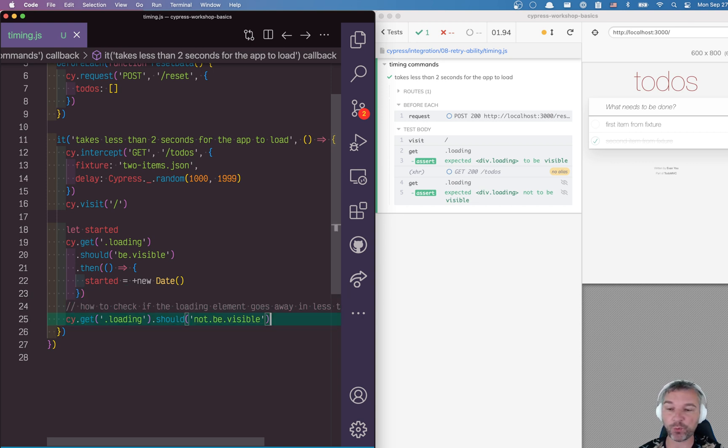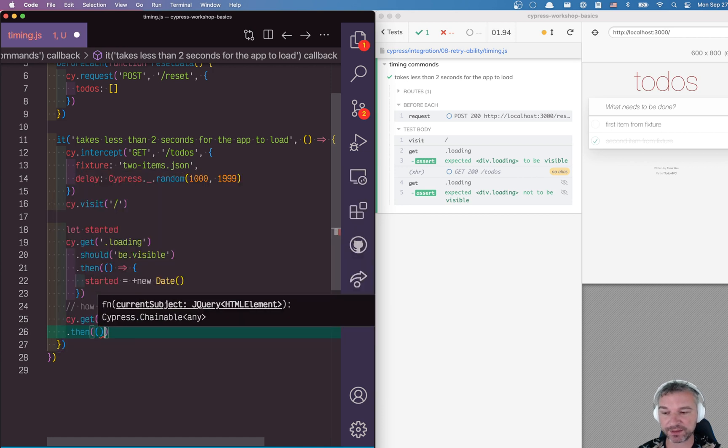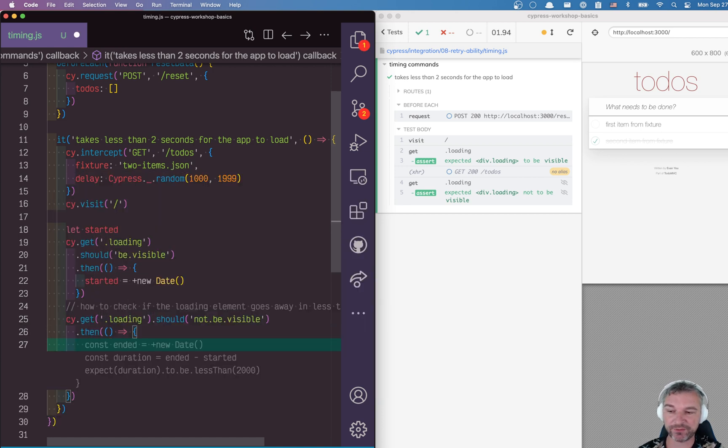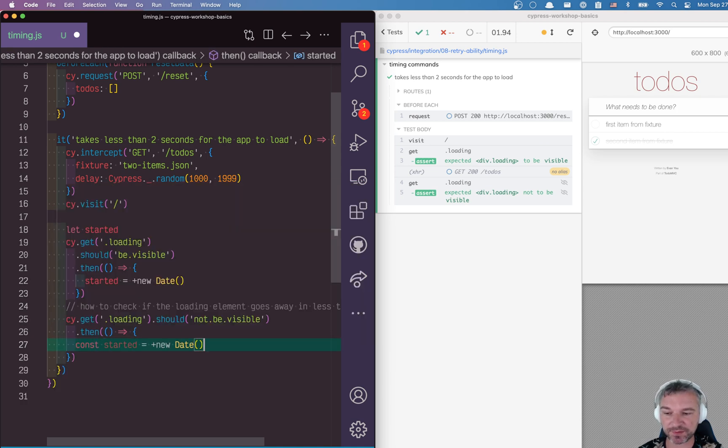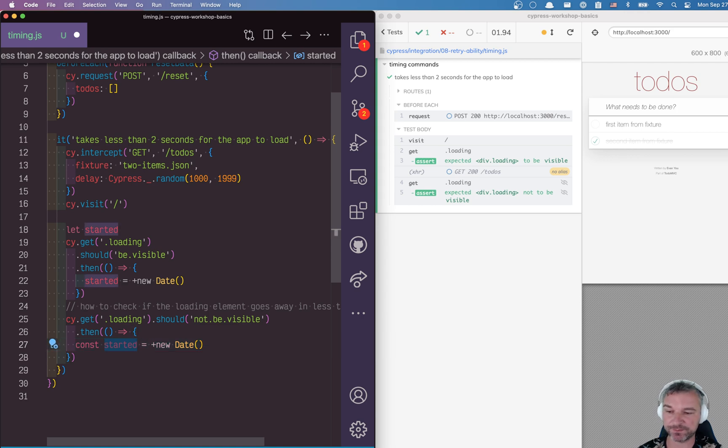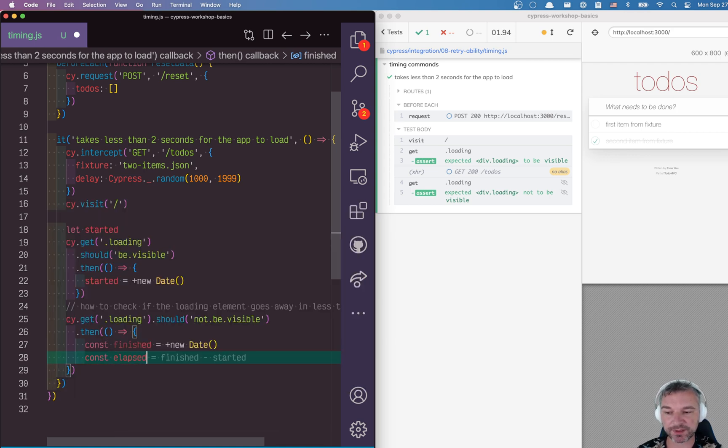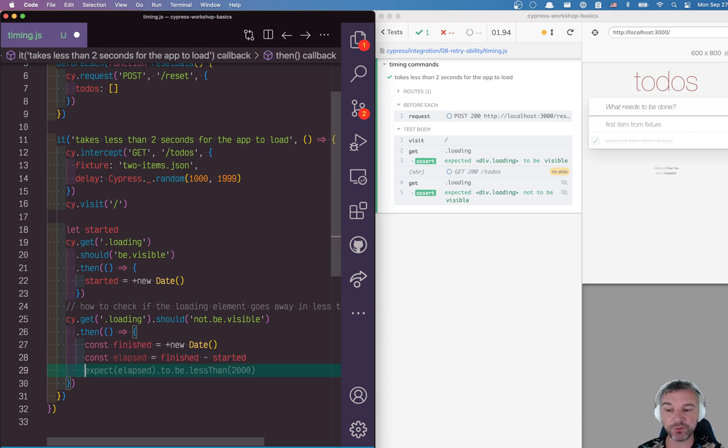When should we stop? Well, after it becomes invisible. So we let it run its course, then we'll take another timestamp after the element goes away. We can use the same logic. At this point, we can declare a local variable, so 'finished equals new Date'.